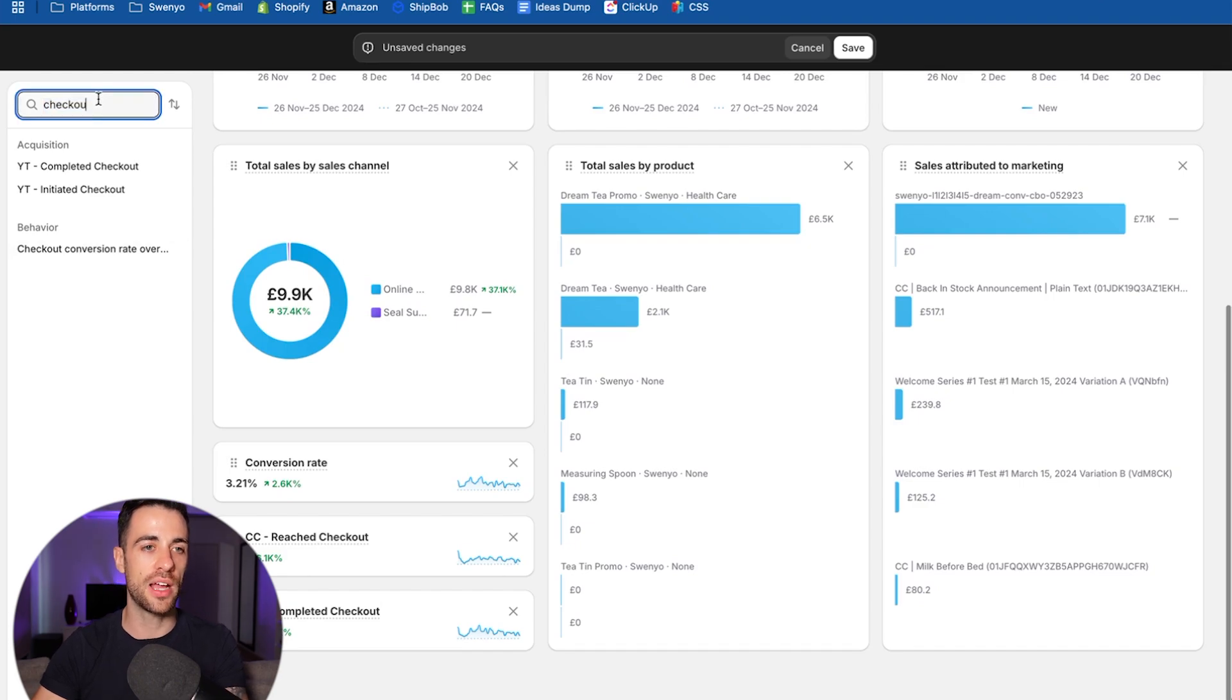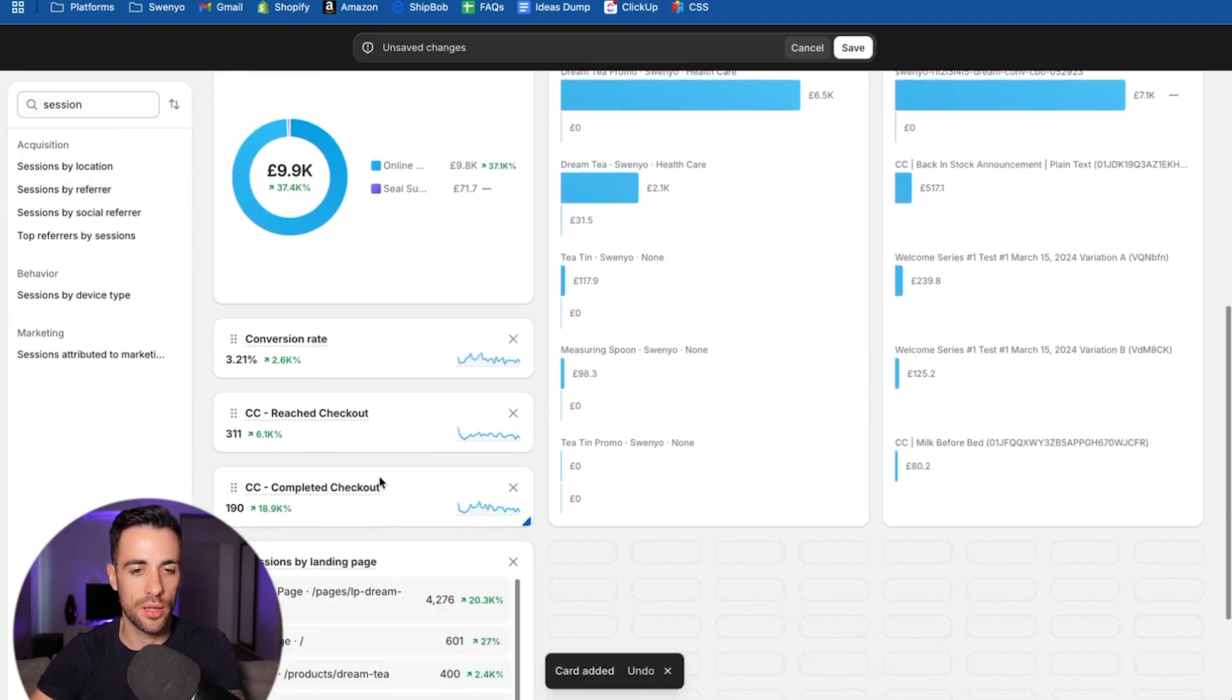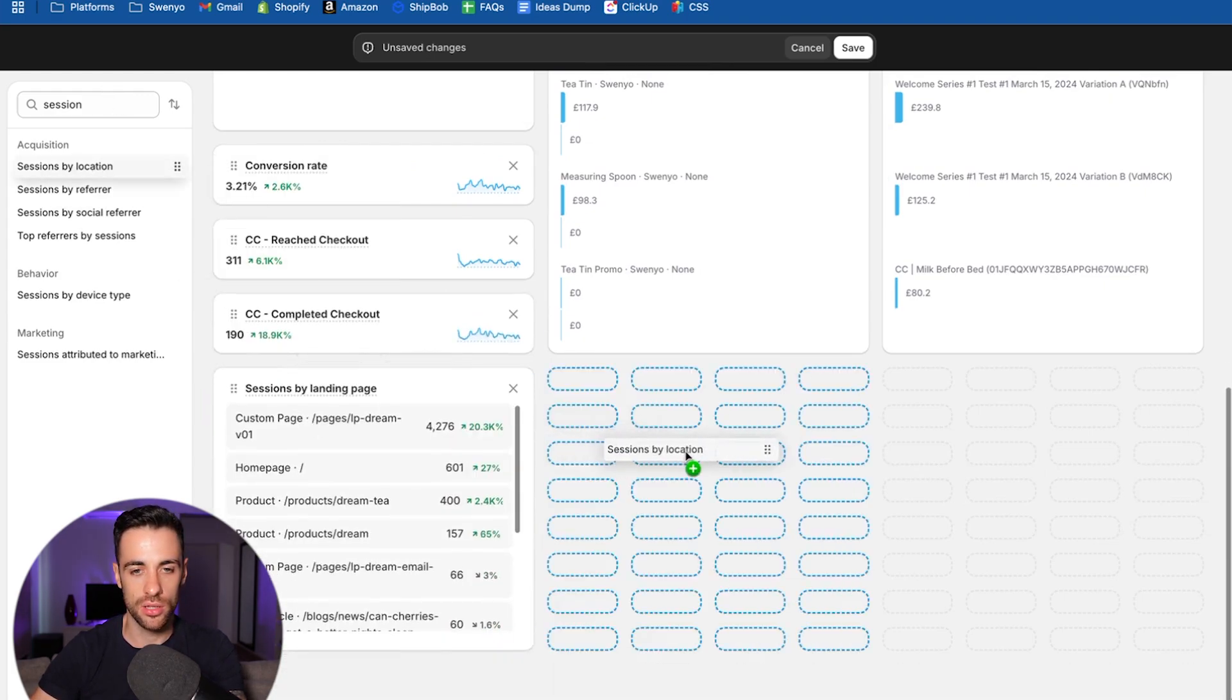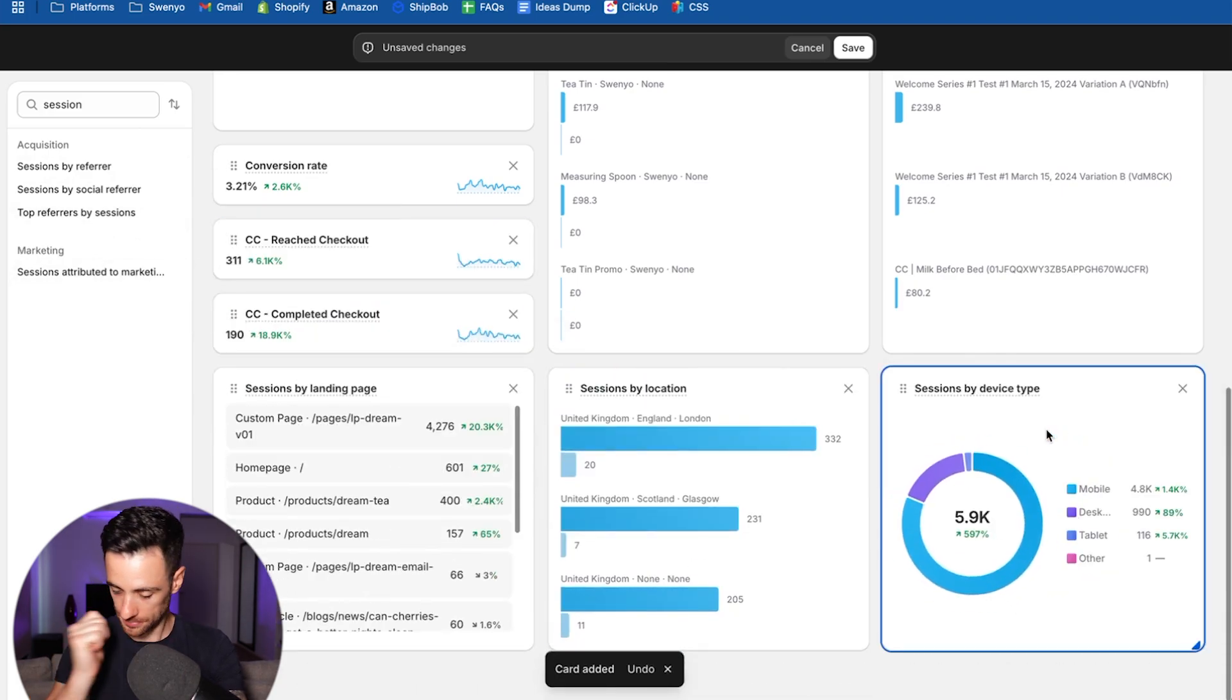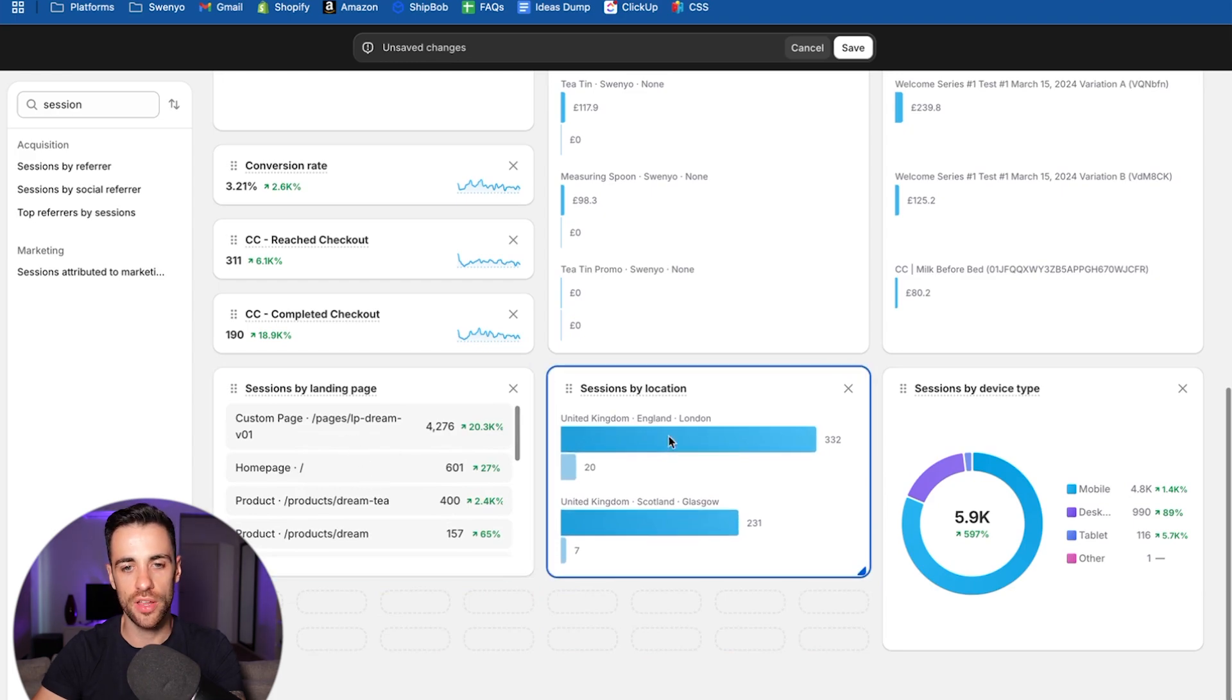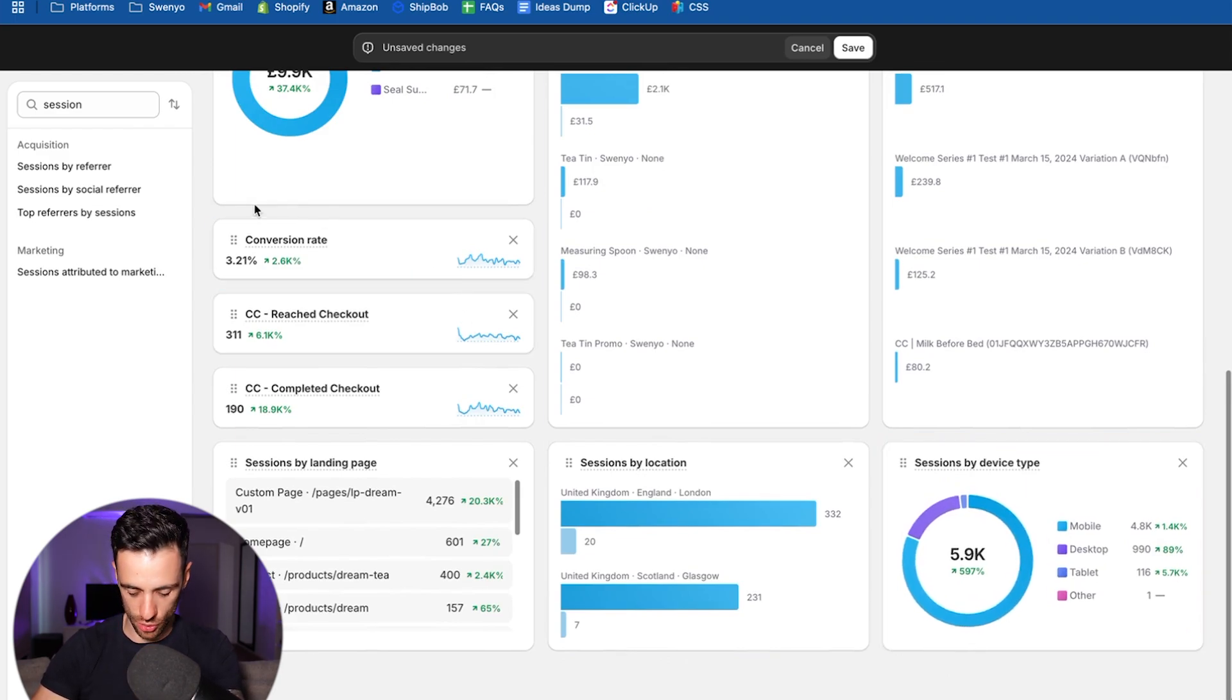So that's those ones. Then we're going to look at sessions by landing page. And this one is very useful if you have different landing pages you're sending stuff to, or you have different campaigns with different products in each campaign. So we've got sessions by location, and then sessions by device type as well. So that's those, we can make these a bit smaller, because you have a scroll feature in this one. I don't really look at session by location too much, but it's just a bit of extra information you could have.